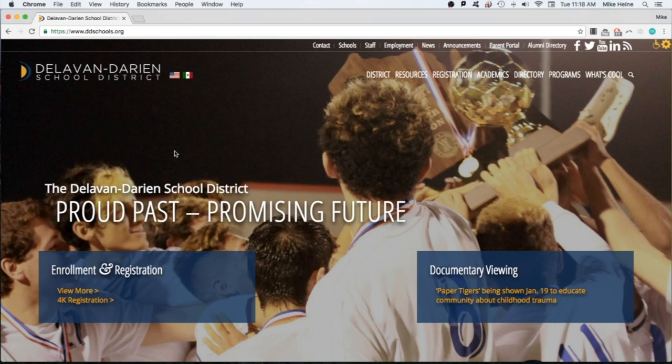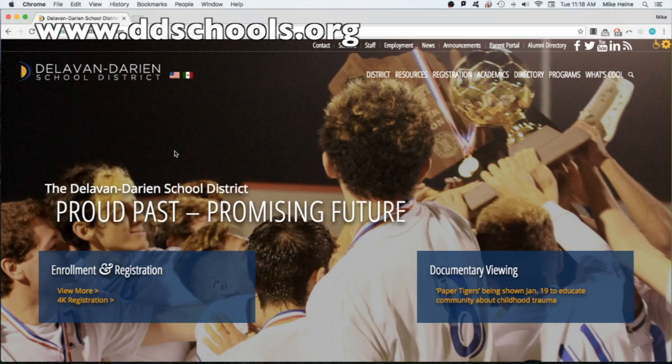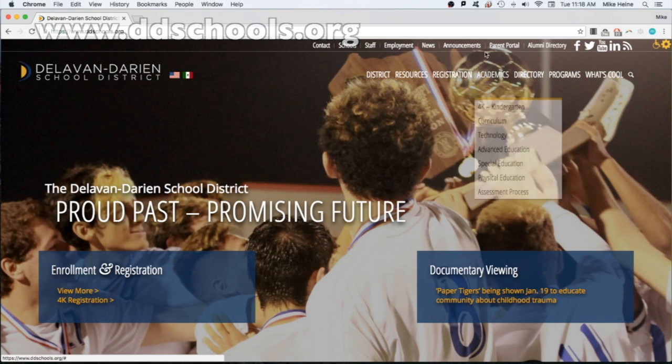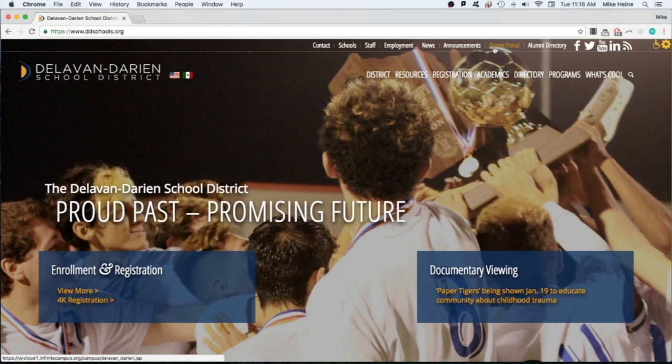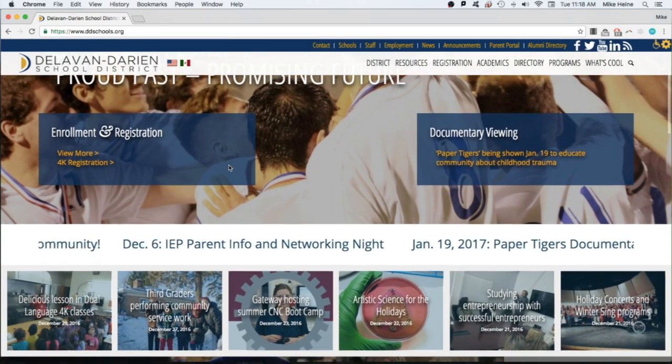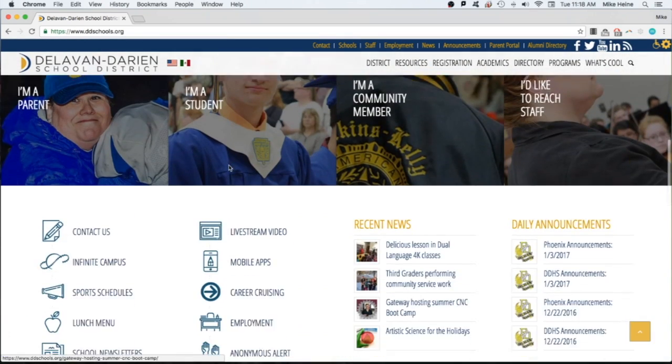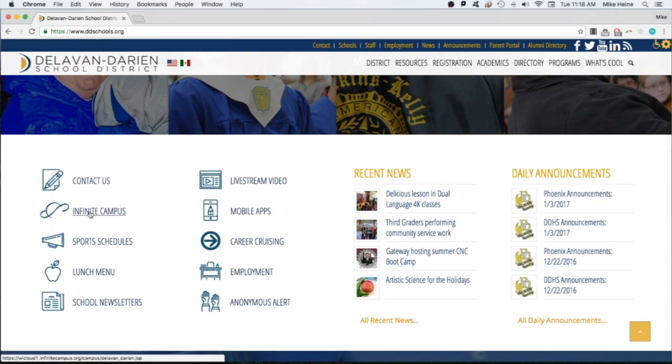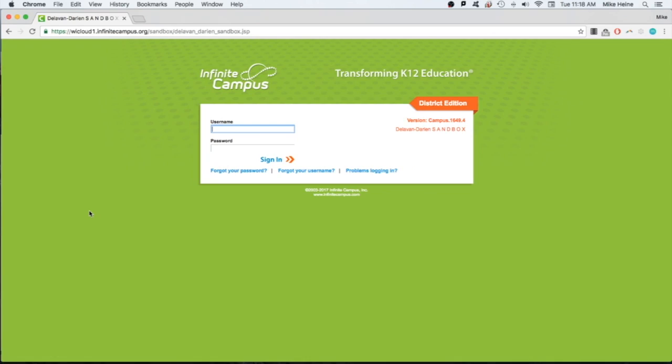To get started, visit our website www.ddschools.org and click the Parent Portal link at the top of the page. Or you can scroll down to the Infinite Campus quick link. Either one will take you to the login page.